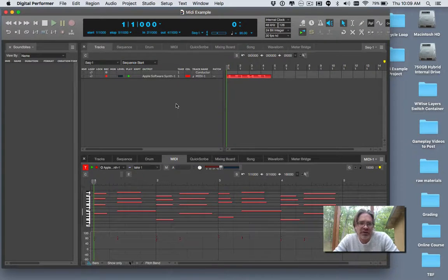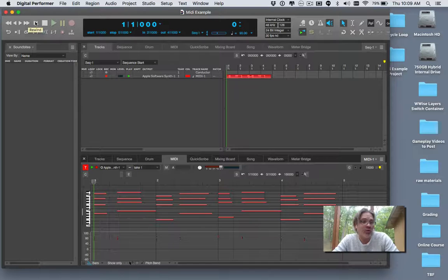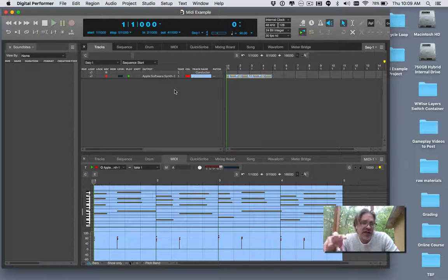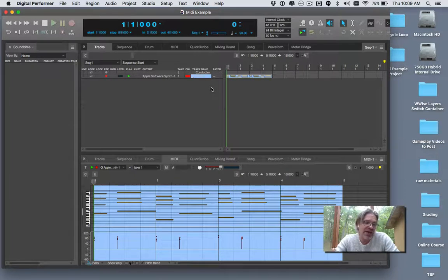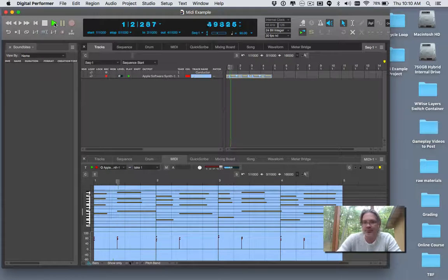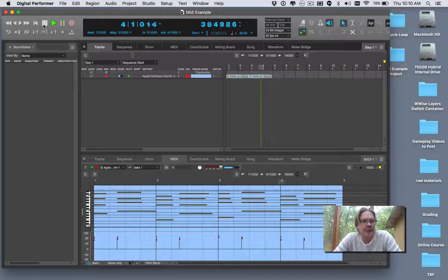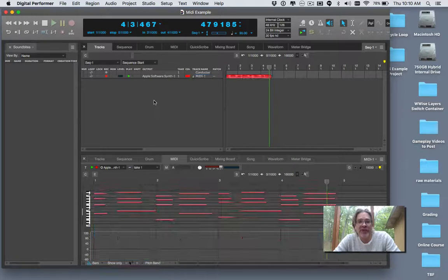Earlier today I created a little MIDI file here with just some chords in it, to use as raw materials within Wwise. I have a MIDI track with some MIDI notes on it. I'm using the Apple Software Synth, which is part of the QuickTime instrument library built into OSX. When I play it, it's going to play the generic piano built into the system. And this is what it sounds like — just some basic chords.